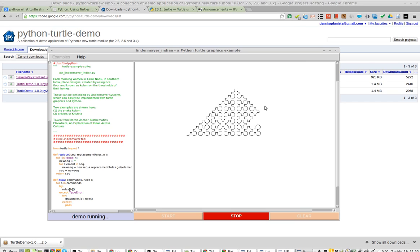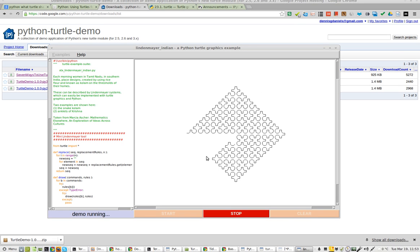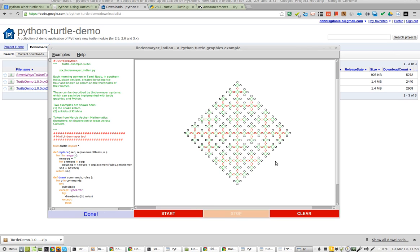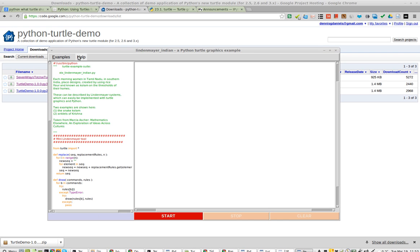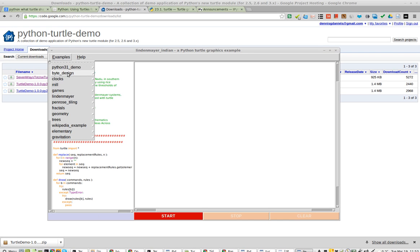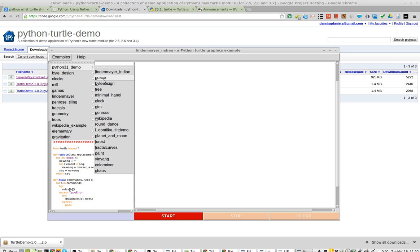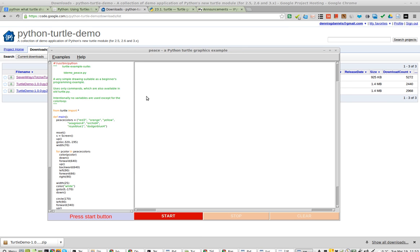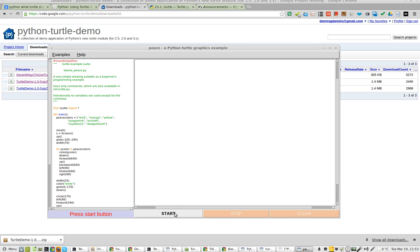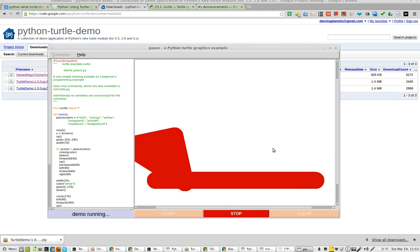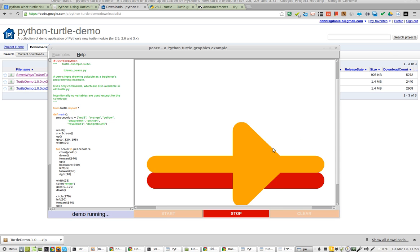Click Start, and it makes this very interesting structure, and then a new one. That's pretty cool. Let's try the next one. Peace. That's kind of nice.